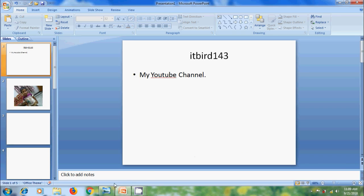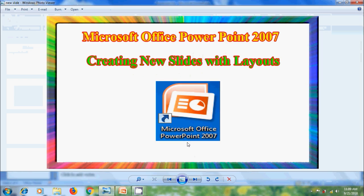Like this, we can create new slides with various layouts in Microsoft Office PowerPoint 2007.